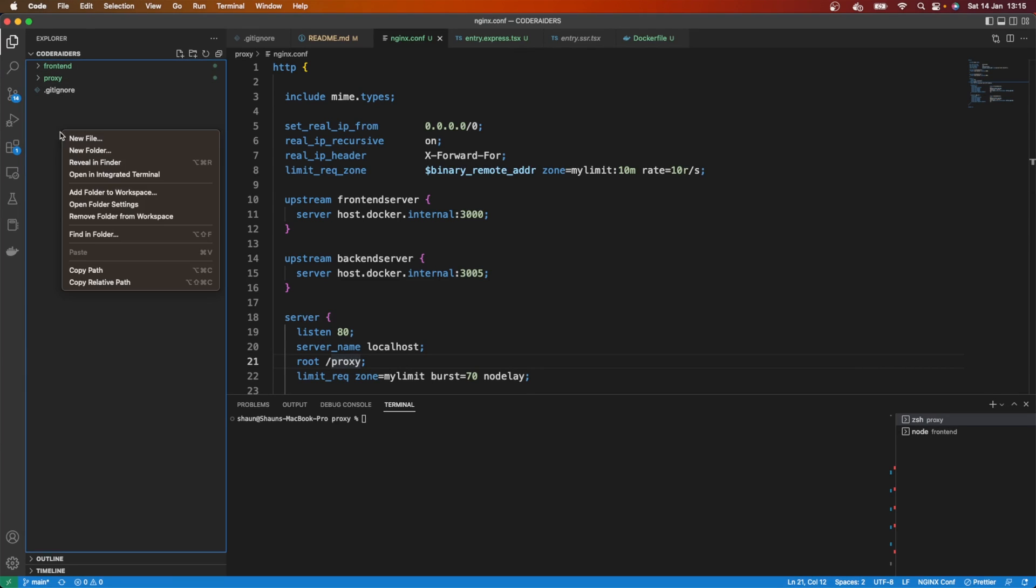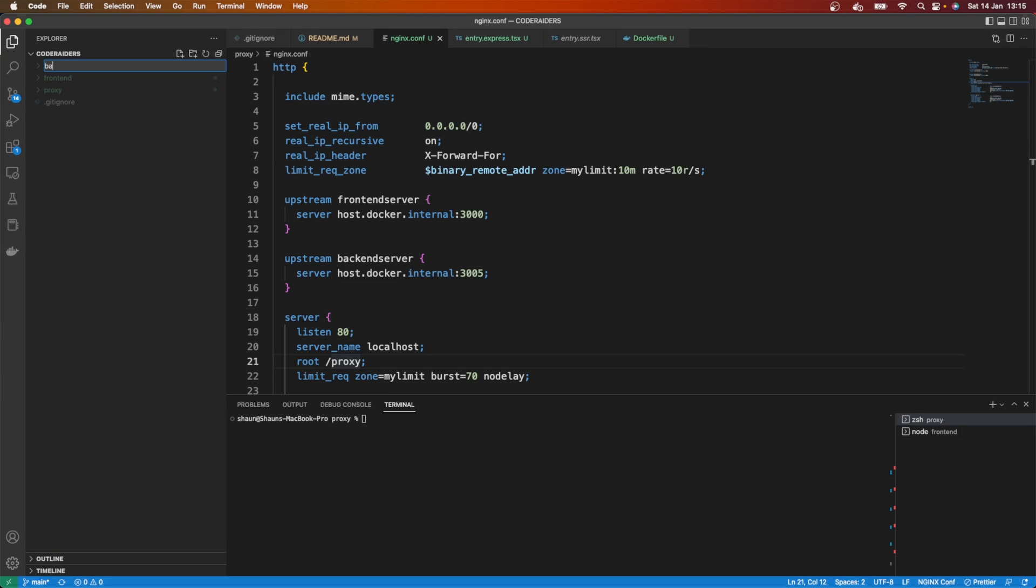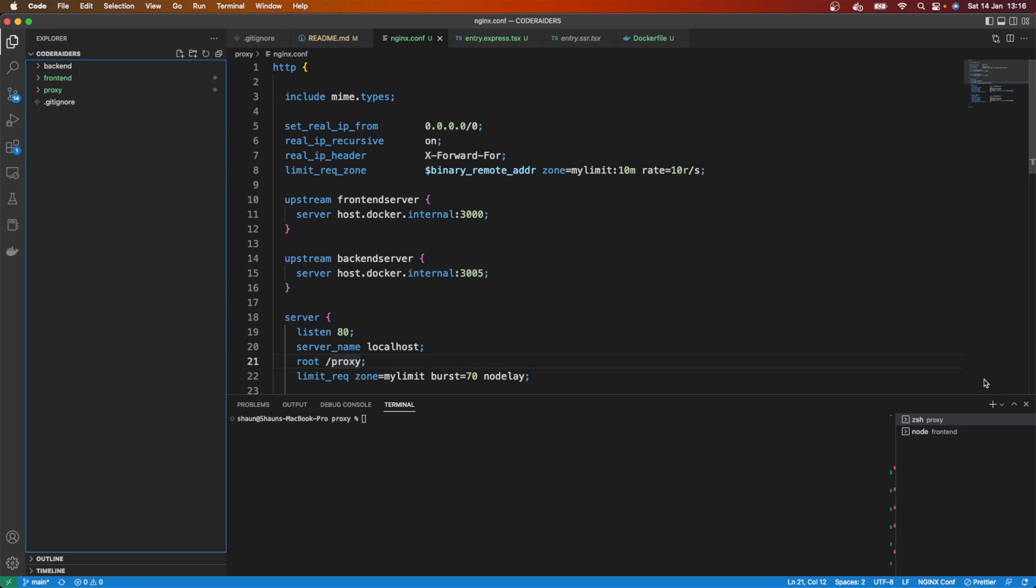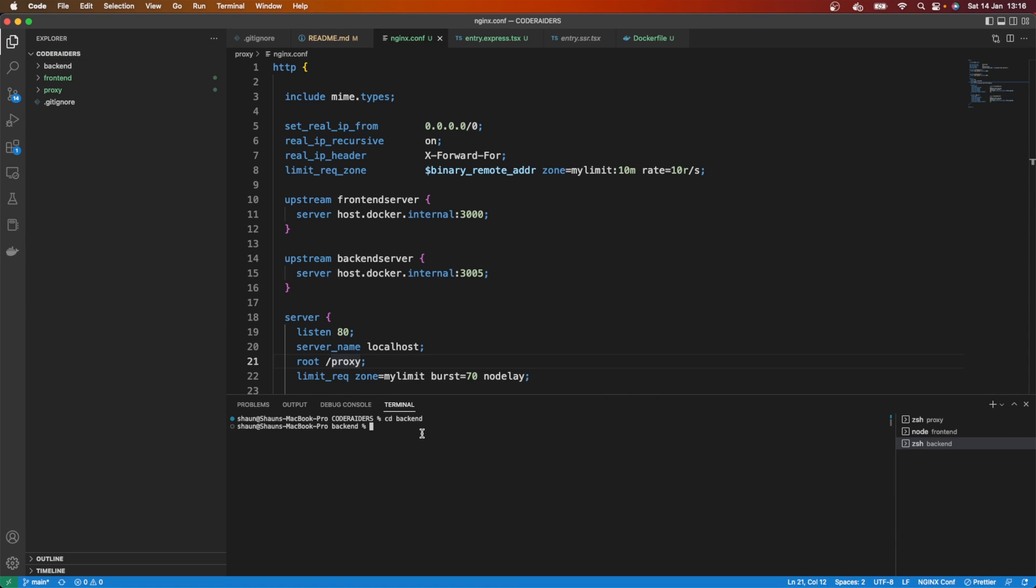So I need to create a folder now and logically I'm going to call that backend. In my application, I've got a front end which is my Quick, I've got my proxy which is Nginx, and I've got my backend that we're about to build. I'm going to create a new terminal and CD into backend, and I'm going to install some things.